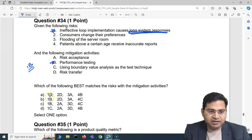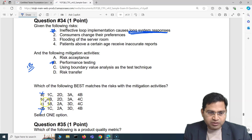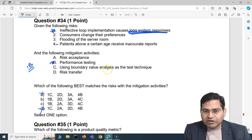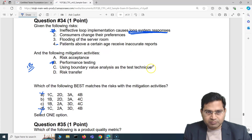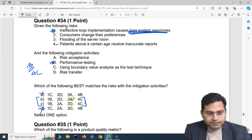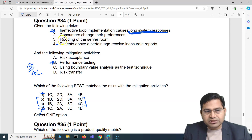'Patients above a certain age receive inaccurate reports' maps to boundary value analysis as a test technique — since age is a boundary condition, comprehensive testing with BVA is appropriate. However, in both remaining answer options this mapping was the same, so we needed to examine risks 2 and 3 to differentiate.